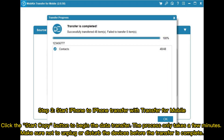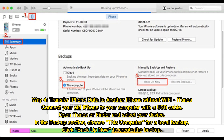Step 3: Start iPhone to iPhone Transfer with Transfer for Mobile. Click the Start Copy button to begin the data transfer. The process only takes a few minutes. Make sure not to unplug or disturb the devices before the transfer is complete.